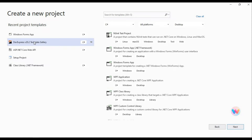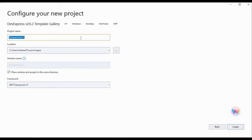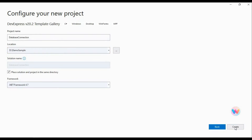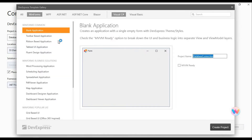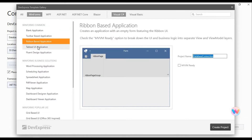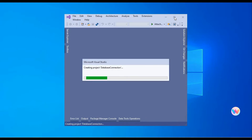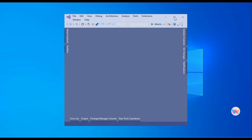We are using DevExpress controls, so you can use DevExpress tablets or whatever you prefer. Now I will create a demo project. I'll name it something like 'demo set database connection' and place it in my samples projects folder. I will create it using the tabular project template.